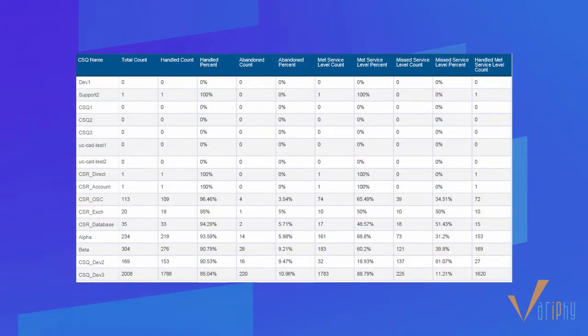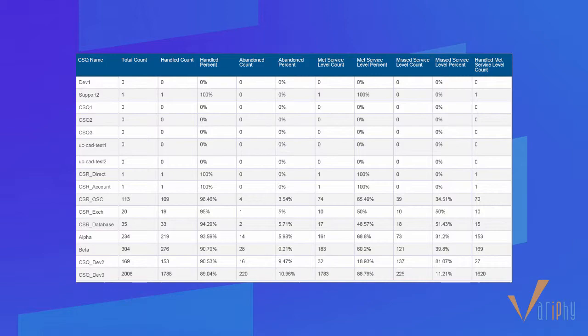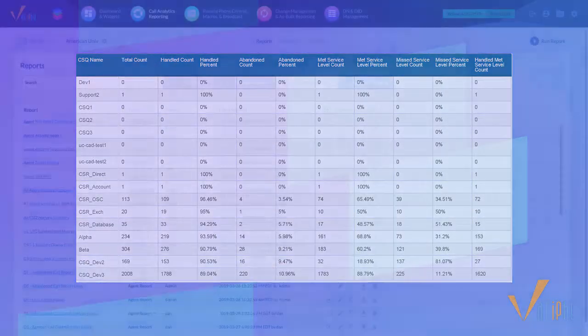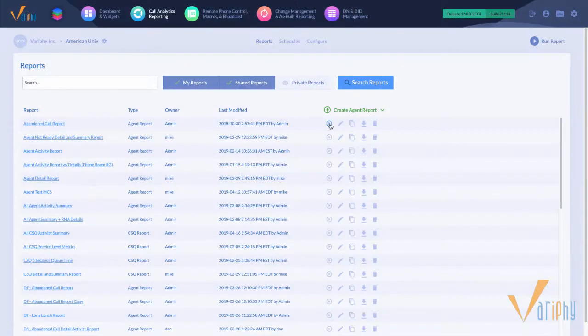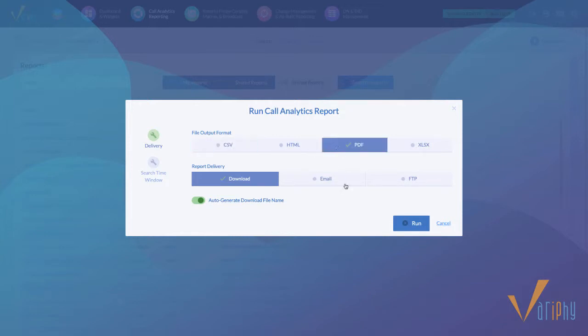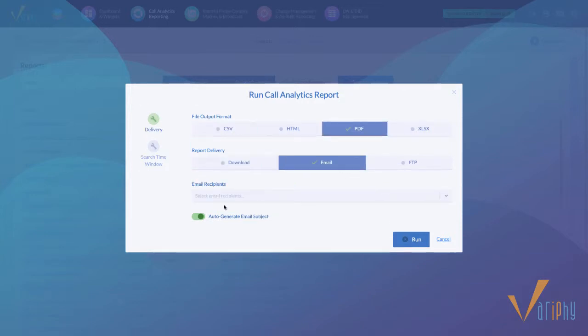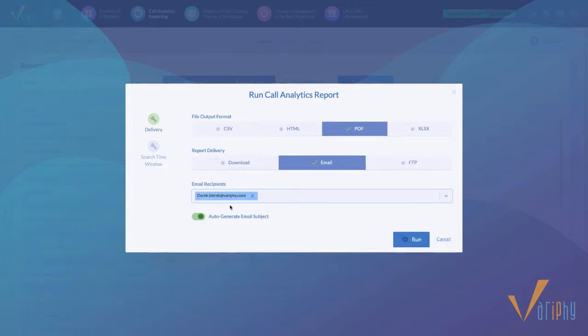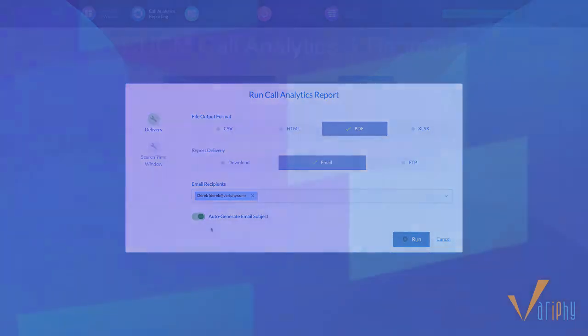For any or all contact service queues, customize and produce statistical reports showing your desired KPIs, including counts, percentages, and service-level metrics. Just like our CUCM CDR call analytics, reports for UCCX clusters can be run on-demand, as well as scheduled for email and FTP delivery.